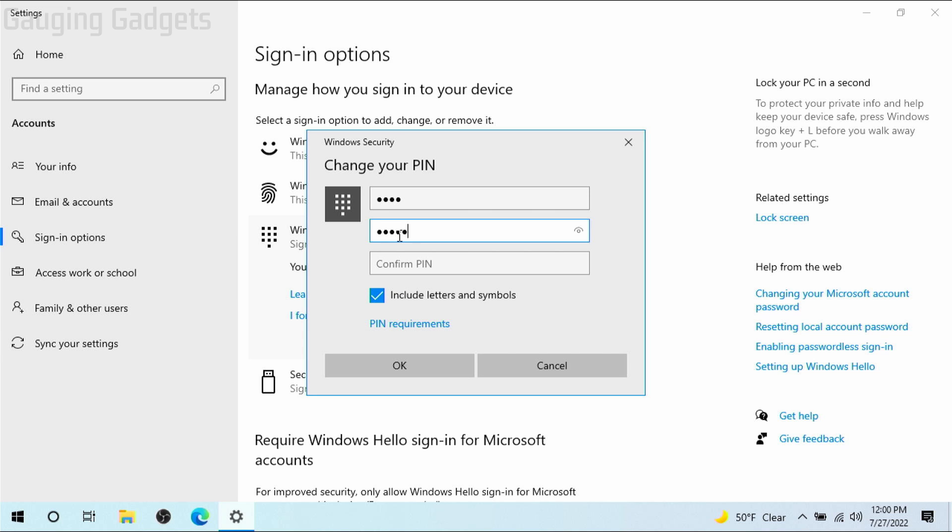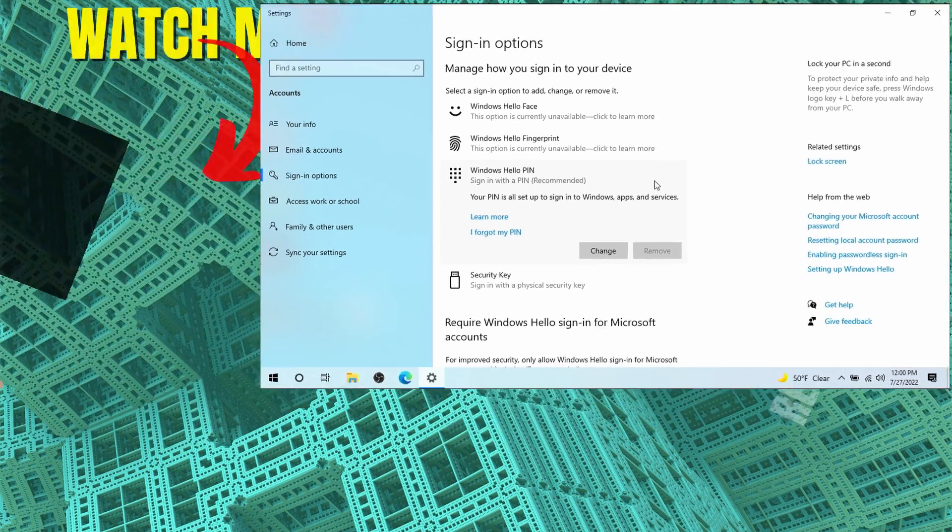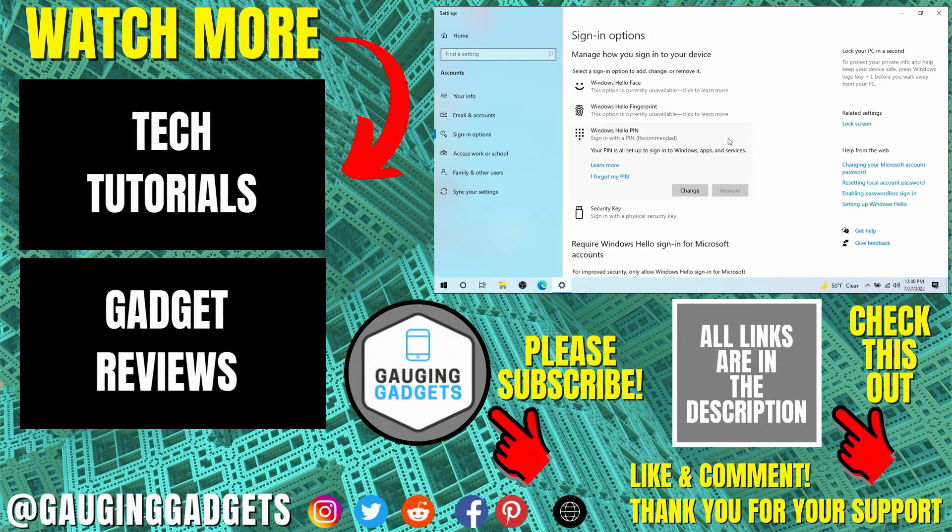So I'm going to do that and then simply select OK. Your pin will then be changed and the next time you try to log into your computer you'll have to use the new pin that you just set.